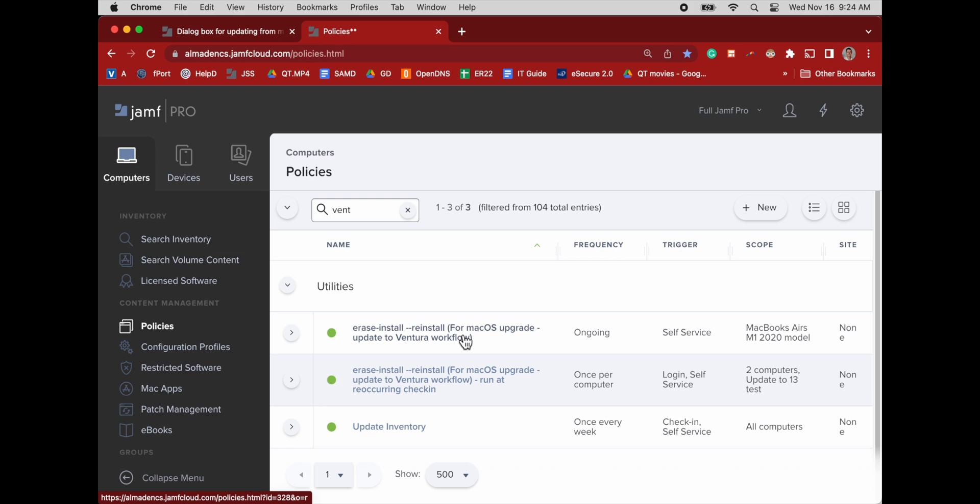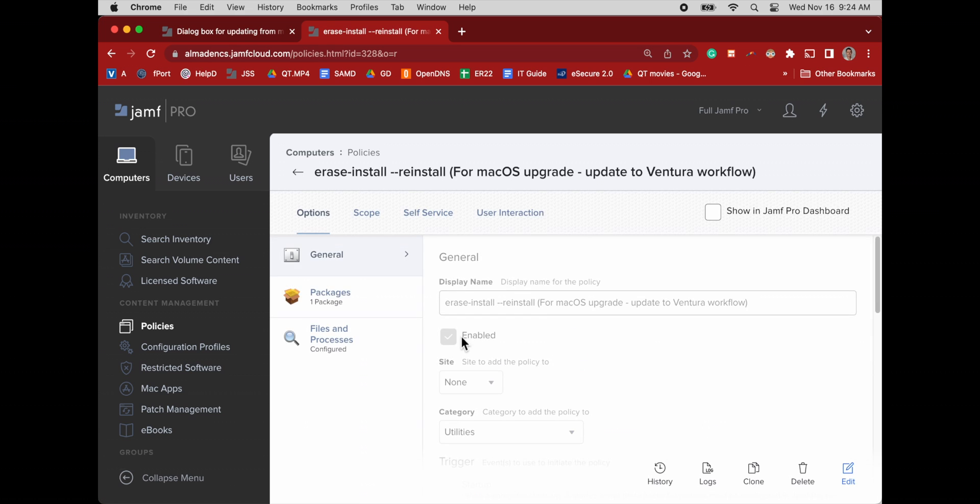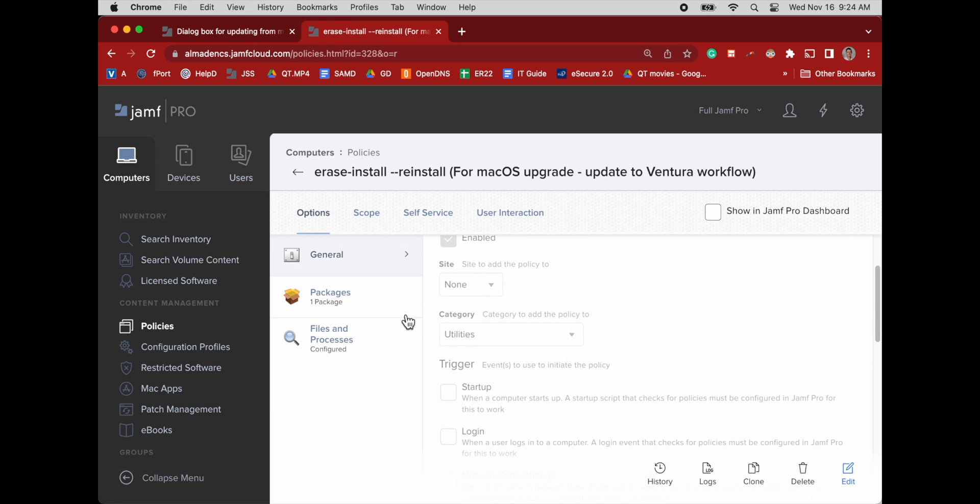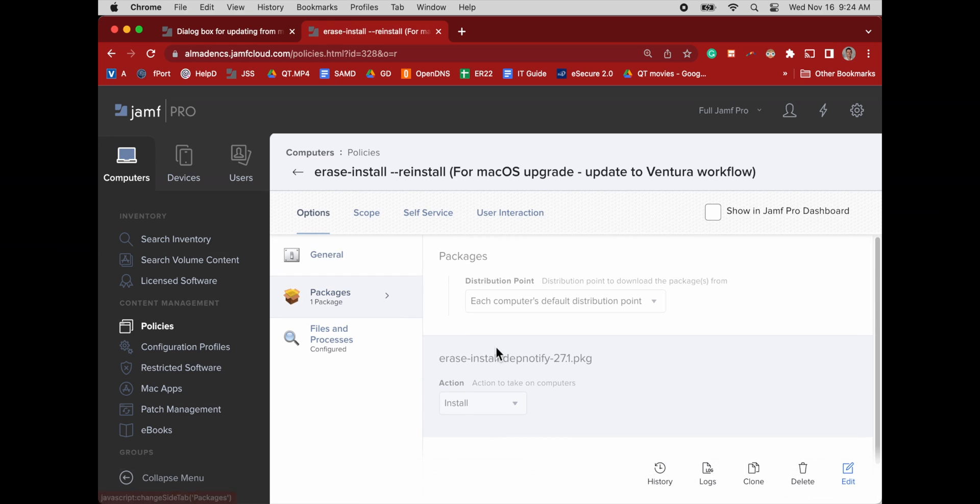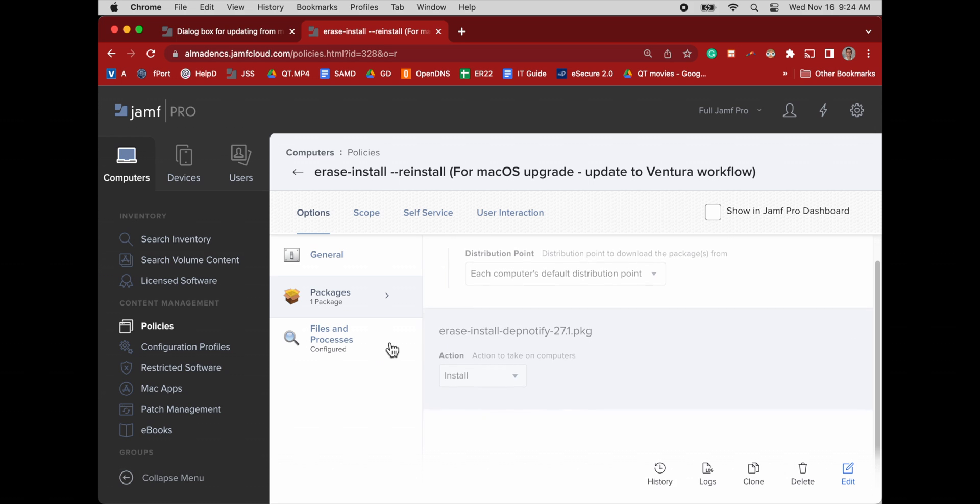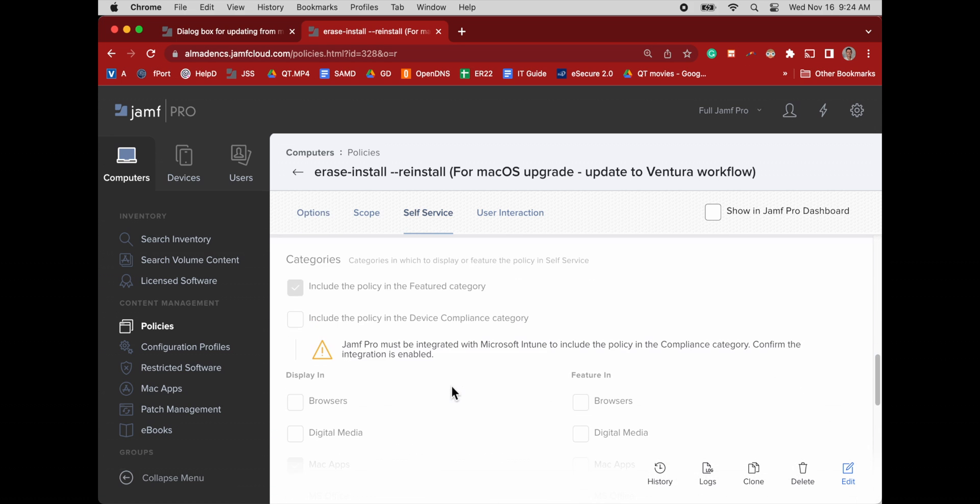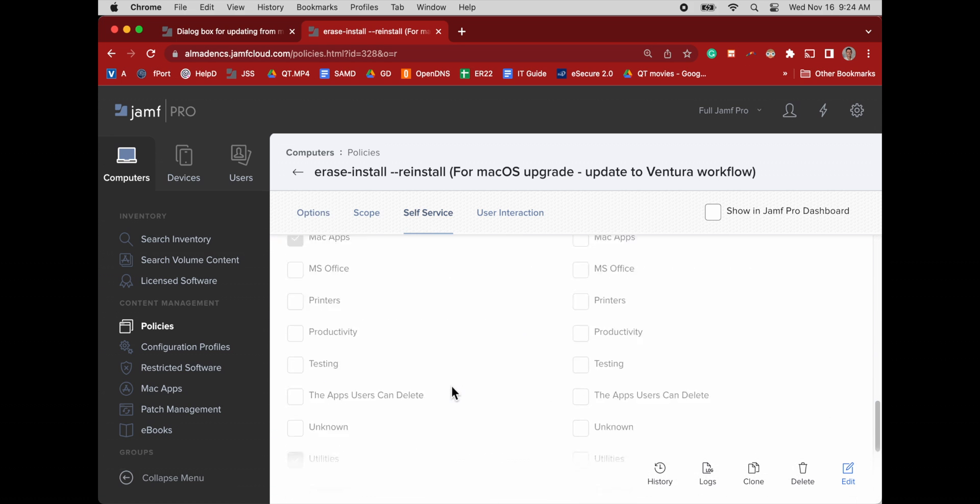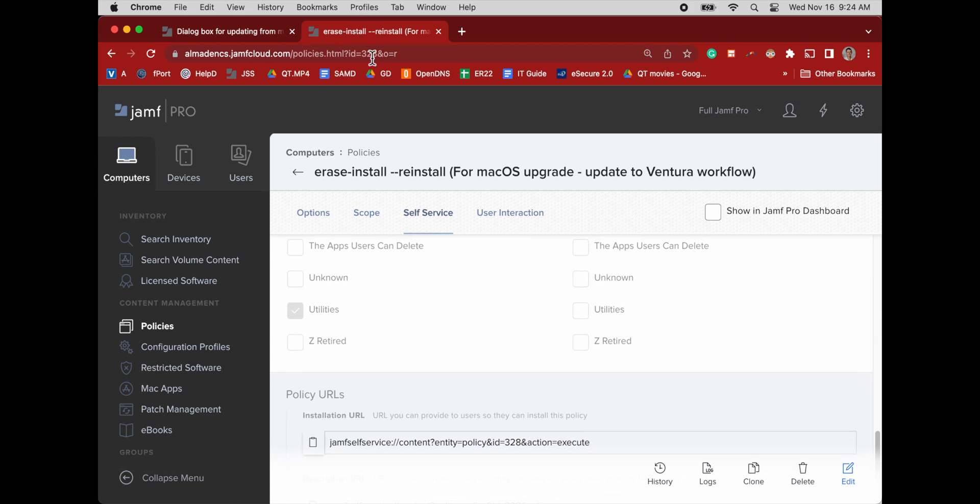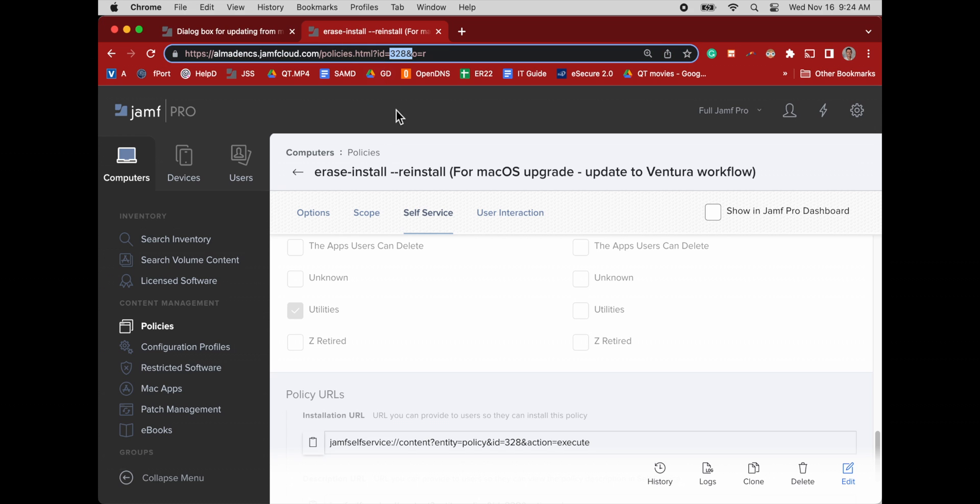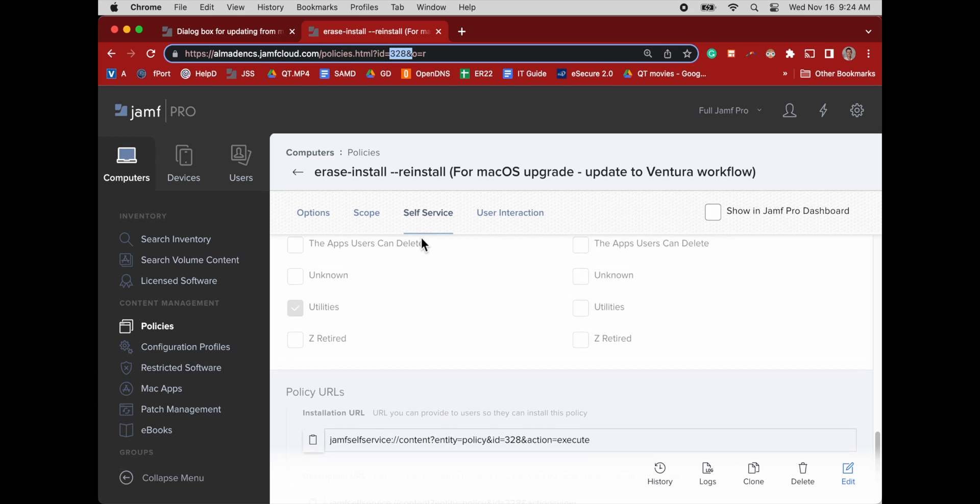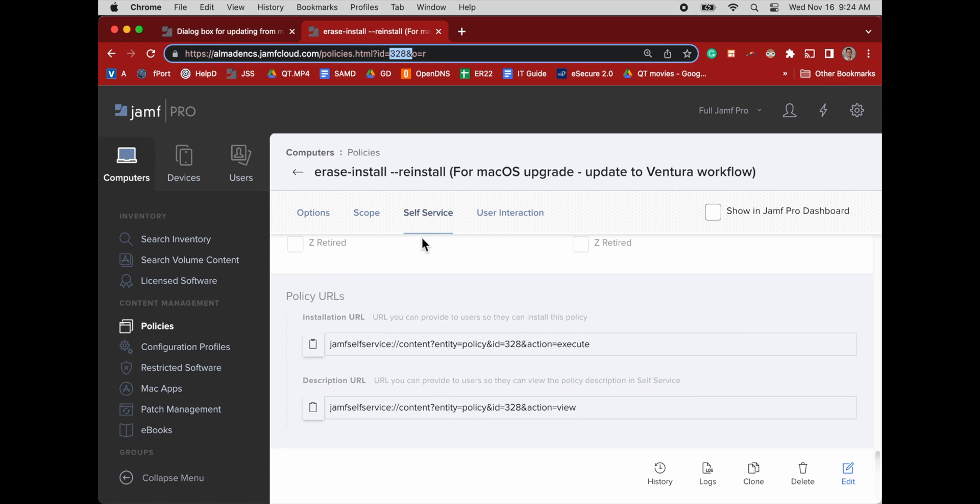In terms of scope, this will be, once it comes out of testing, it will be scoped to a dynamic group of computers that is pointed to all the computers that are not on Ventura.